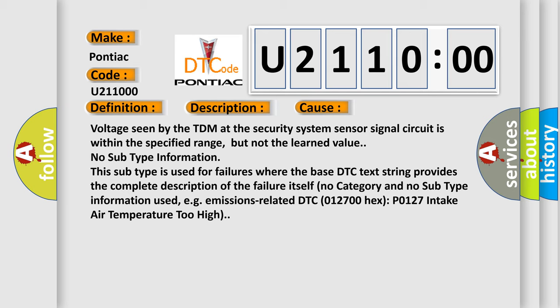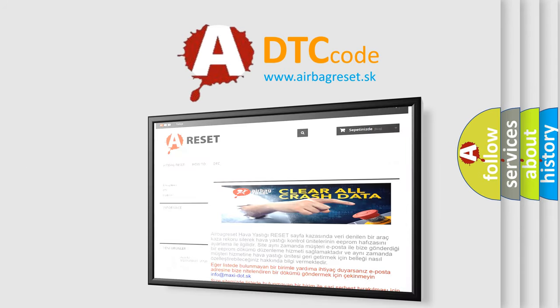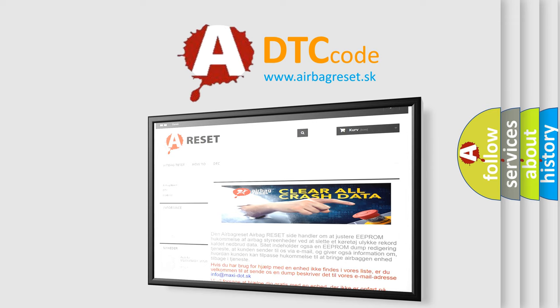The Airbag Reset website aims to provide information in 52 languages. Thank you for your attention and stay tuned for the next video.